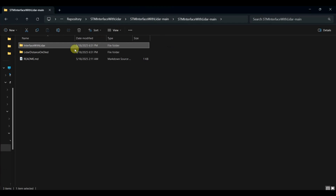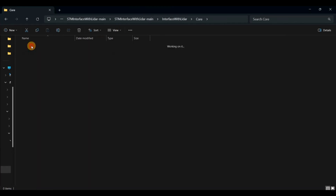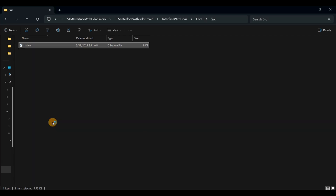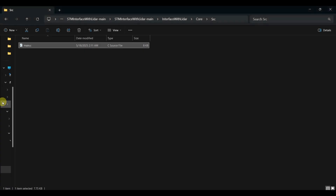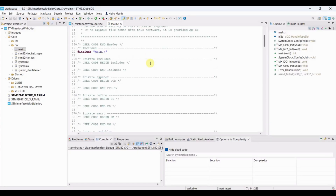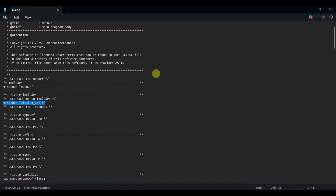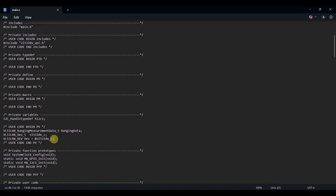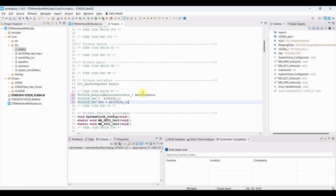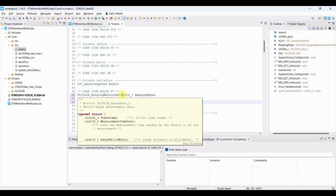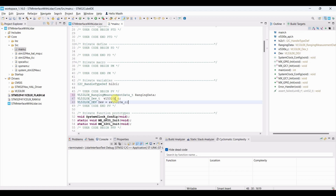Open main.c and copy only the required content. Include the required LIDAR header. Ranging data is a structure which holds the final distance measurement from the sensor. Dev is an instance of the VL53L0X device structure — a pointer to the device structure used by the ST-provided API functions.